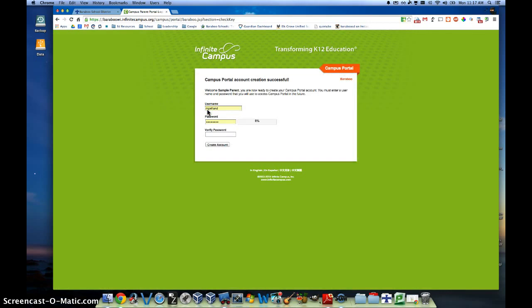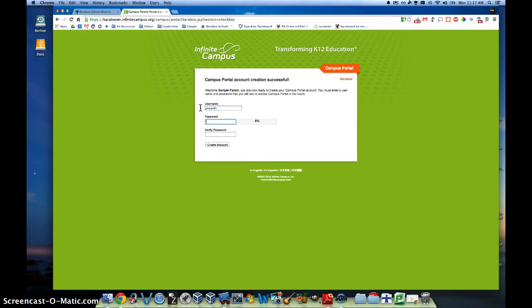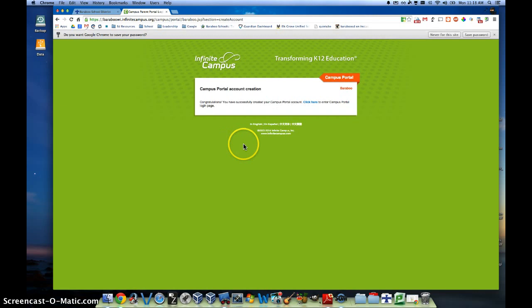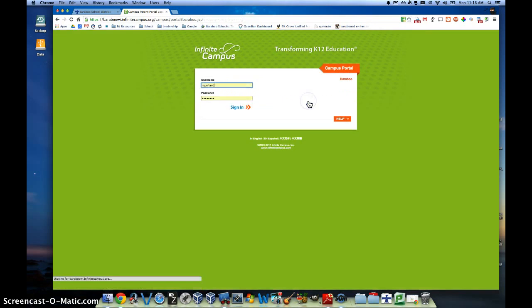Once you have typed that in, you will get an option to create a username — something unique to yourself — and a password that you'll need to remember. Then click Create Account. You have now successfully created a Parent Portal account. Click here to enter the Parent Portal and log in.